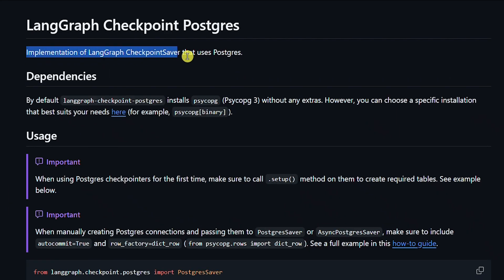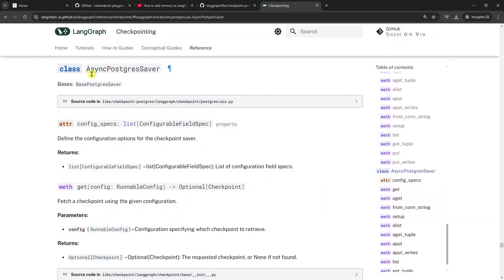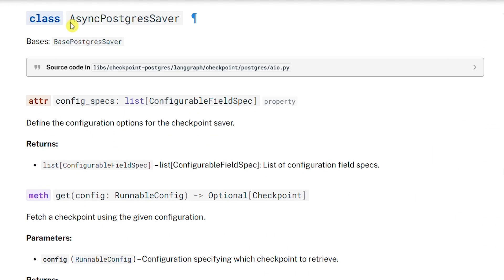LangChain recently introduced a new way of adding persistent memory to agents by using a PostgreSQL checkpointer. More precisely, we'll use the AsyncPostgreSQL saver class, which provides a practical implementation of a PostgreSQL checkpointer with a LangGraph agent. It allows us to store the conversation in a PostgreSQL database. Consequently, we can quit and restart the chat, and the agent will utilize the PostgreSQL database to remember all our previous chats — forever.